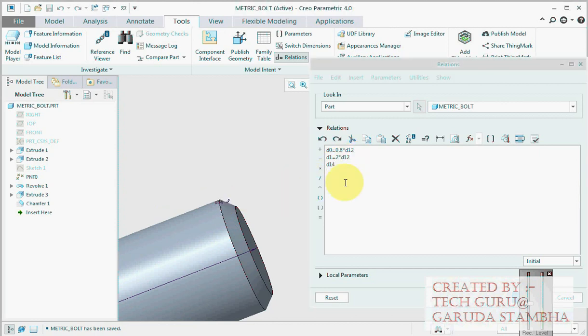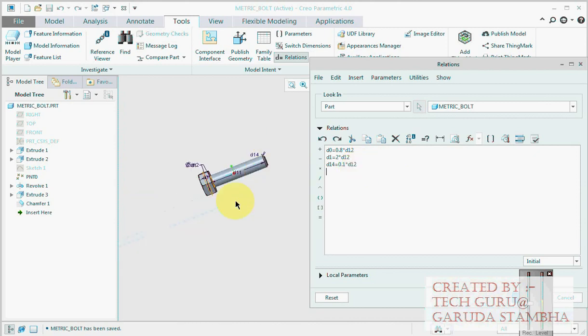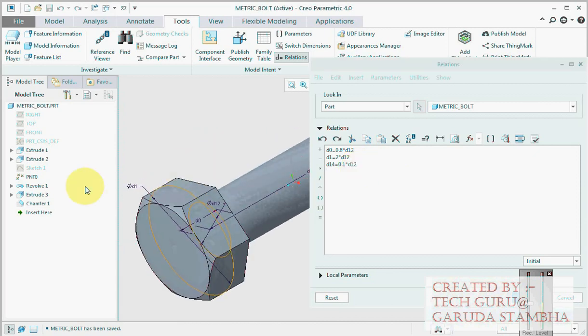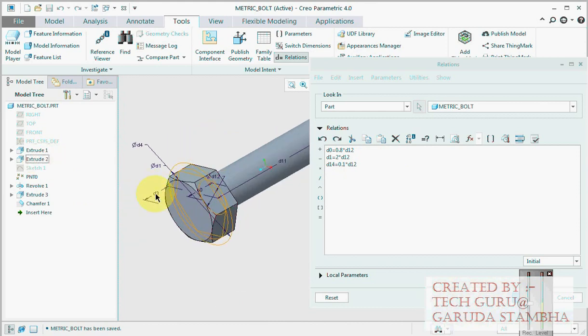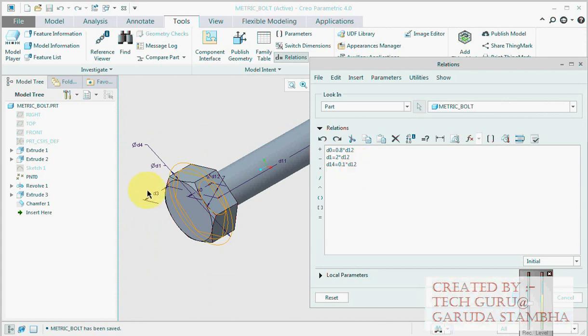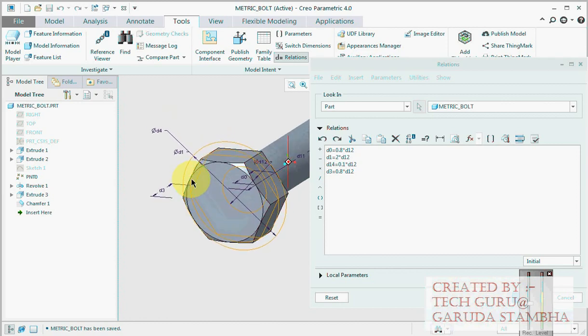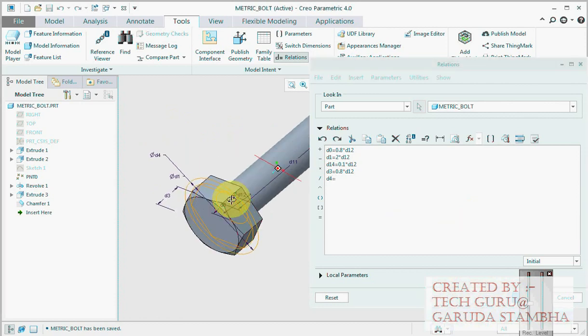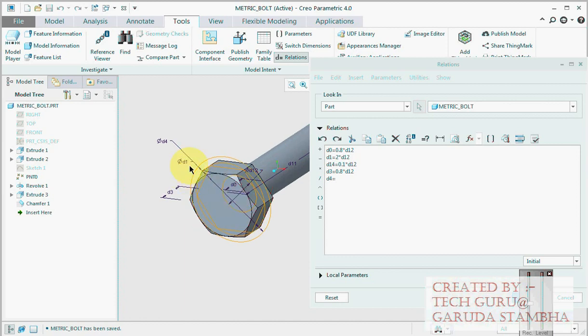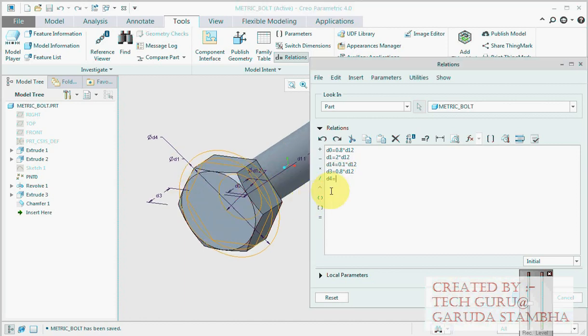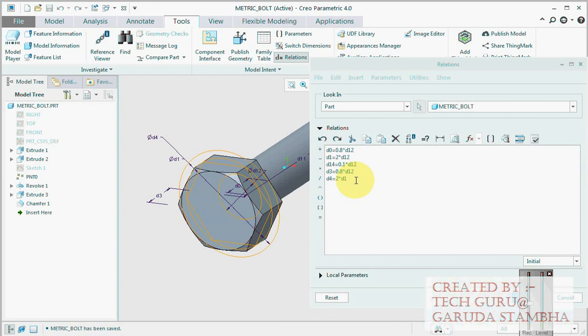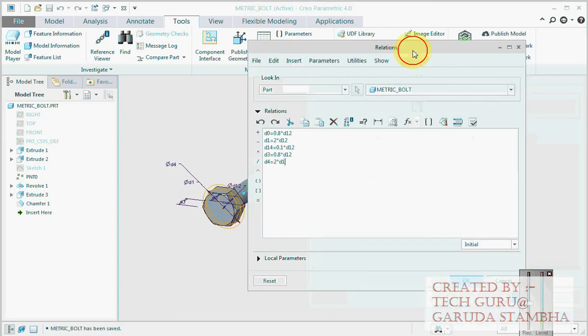What we will do is D14 is equal to 0.1 times D12. Then we come here and click on extrude 2. More are highlighted, so our D3 is again equal to 0.8 times D12. D4 will be equal to 2 times D1. That's it, then click okay.